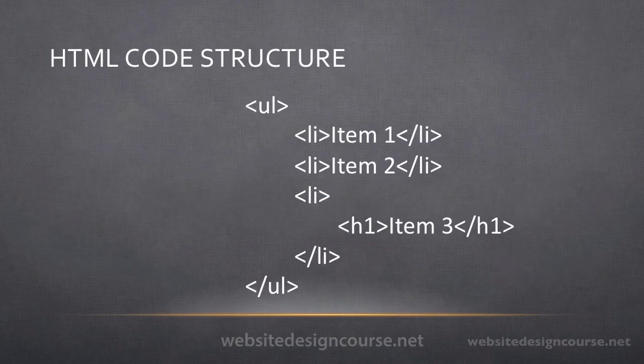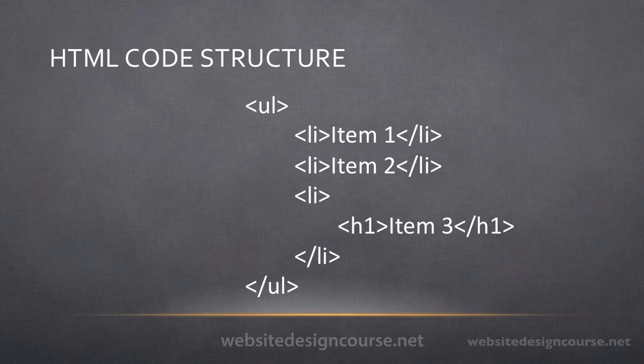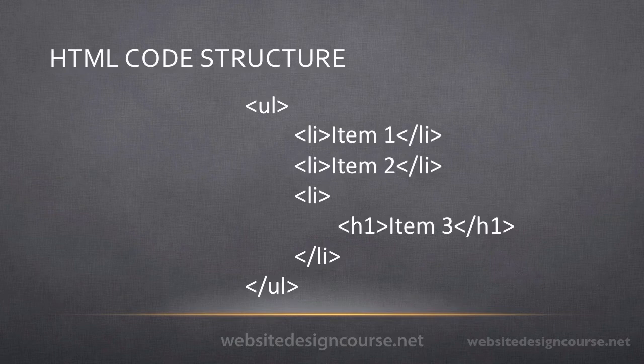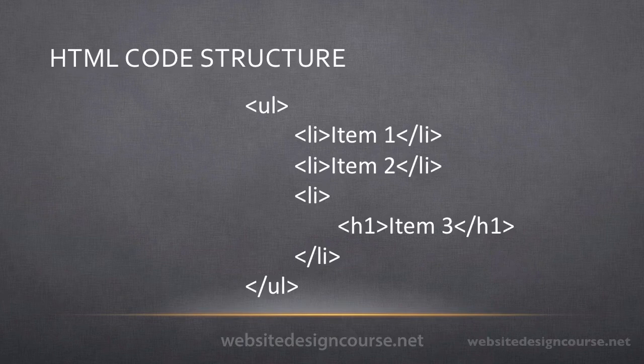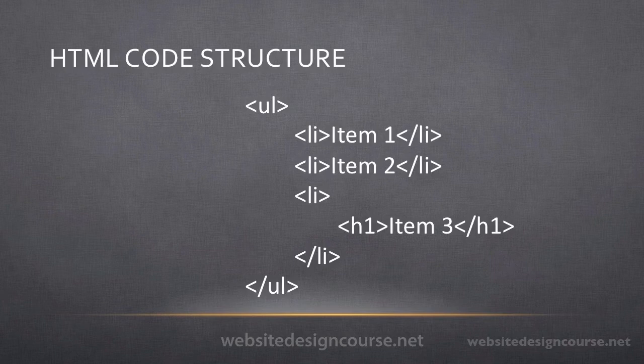Now a typical tag is structured inside of an HTML page as you see here. This particular tag is a UL tag. UL stands for unordered list. And basically this will create a bulleted list. And you can see that the UL tag is what we call a parent tag.